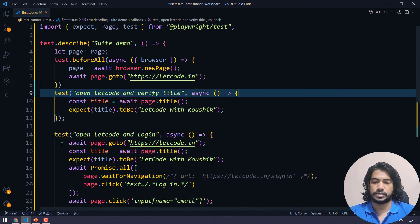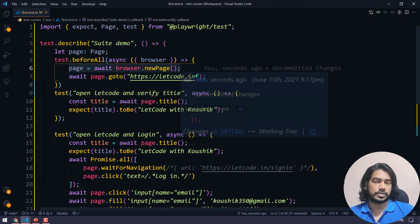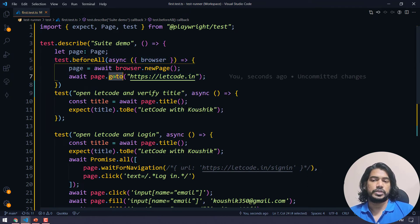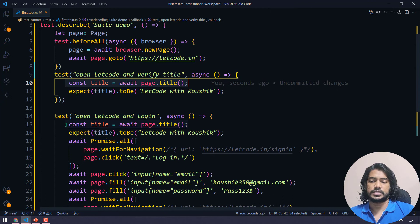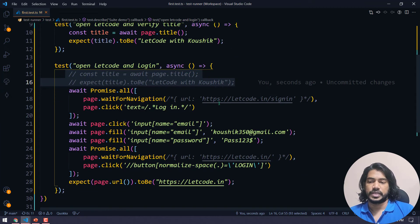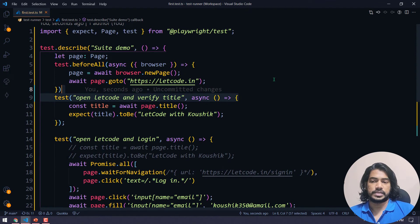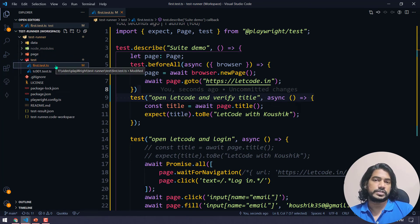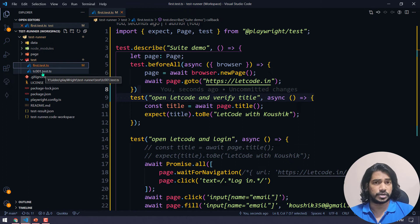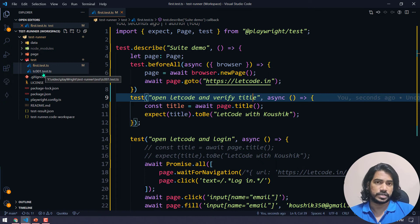Now I load the URL only once in beforeAll and remove it from both individual tests. The first test checks the title, the second navigates and does the usual login. I'll comment out the duplicate title check and use the shared page. Also, in the test folder I have two files: first.test.ts and tc001.test.ts. I don't want to run tc001 now, so in the Playwright config I'll set testMatch to only point to the first file.